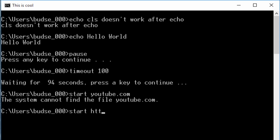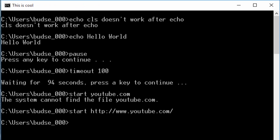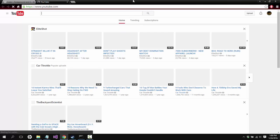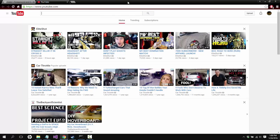So you need to go http colon slash slash www dot youtube dot com and it will open up the default browser to that website.